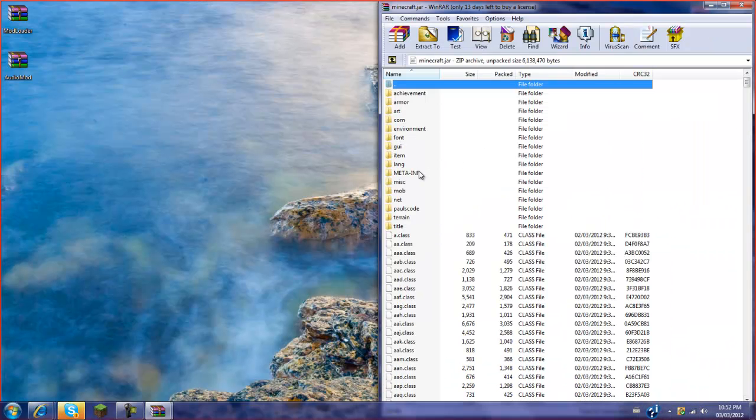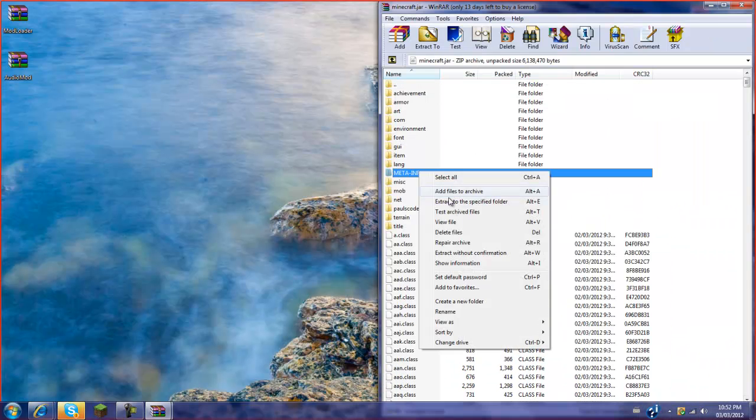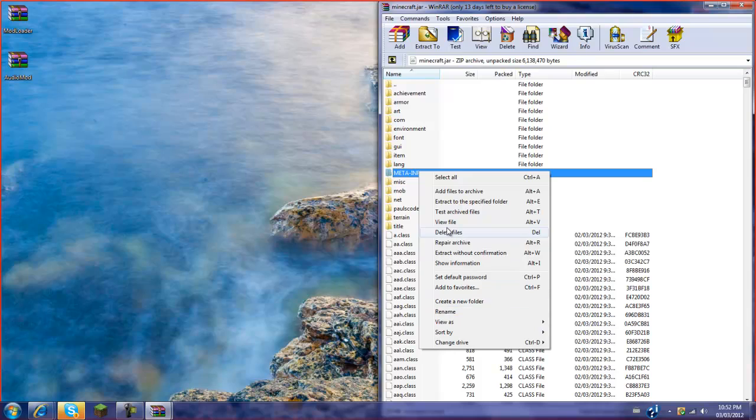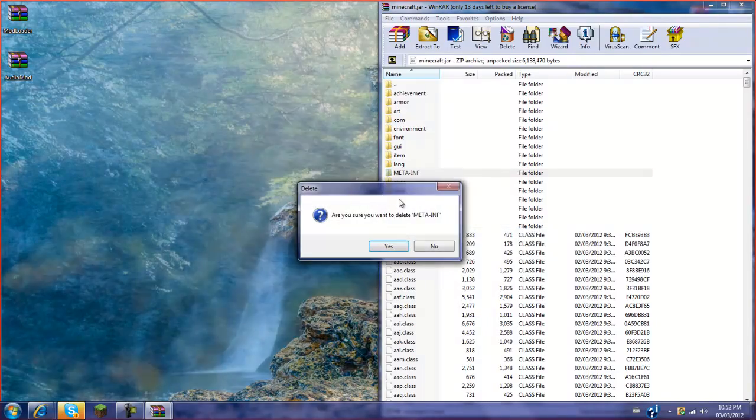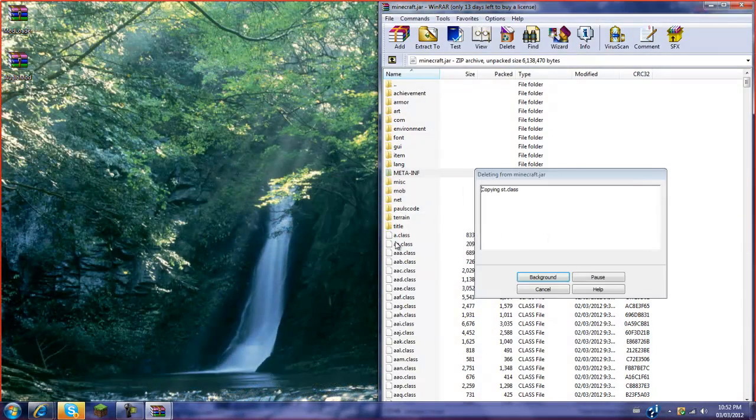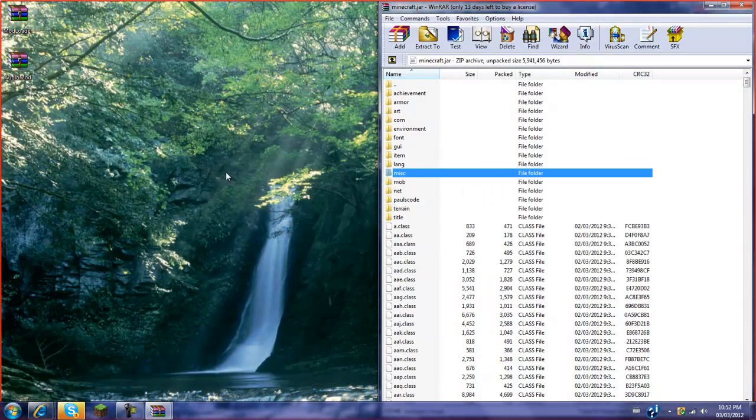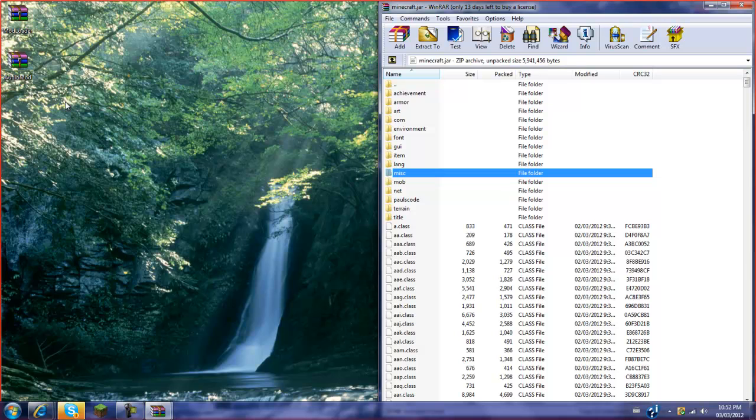First of all, you're going to see META-INF. You're going to want to delete this. If not, the mod will not work or any other mod will not work.